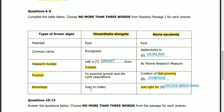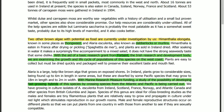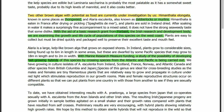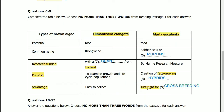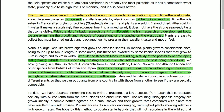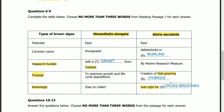Question 9: easy to collect — just write 'suitable for blank'. The answer is in the same paragraph: species of this genus are ideal for crossbreeding studies, as the males and females are tiny filamentous plants that are relatively easy to grow and propagate in culture under red light. The answer is: crossbreeding. 'Ideal for' and 'suitable for' carry the same meaning here.